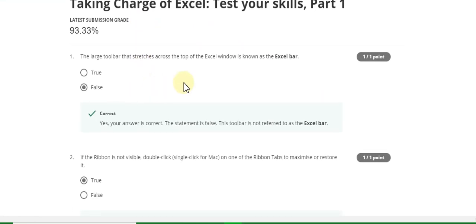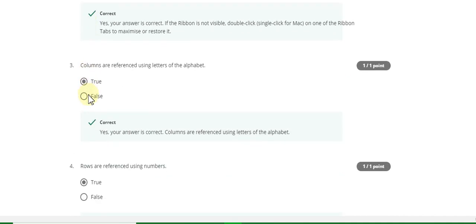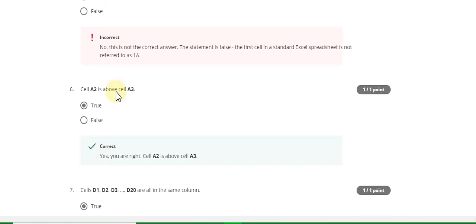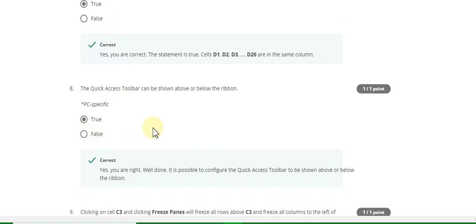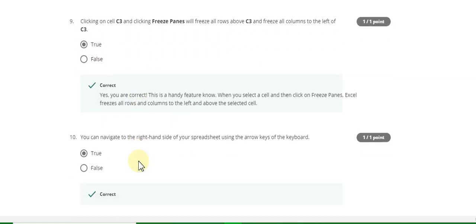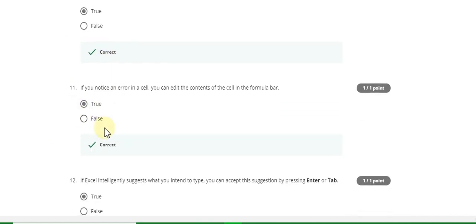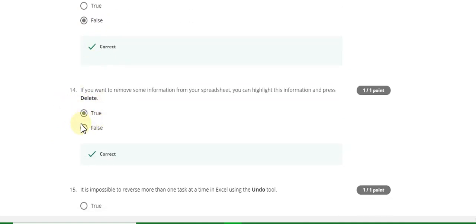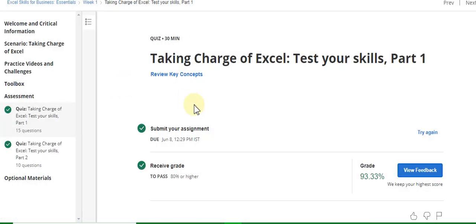The first question answer is false, second is true, third is true, fourth is true, fifth is false, sixth is true, seventh is true, eighth is true, ninth is true, tenth is true, eleventh is true, twelfth is true, thirteenth is false, fourteenth is true, fifteenth is false. Now go to the Week One Part Two quiz solution of this course.